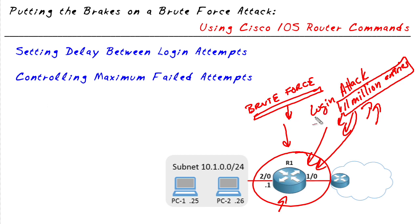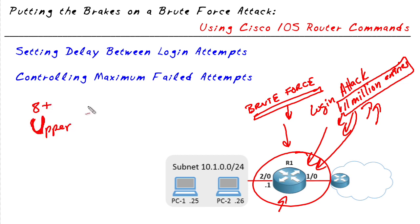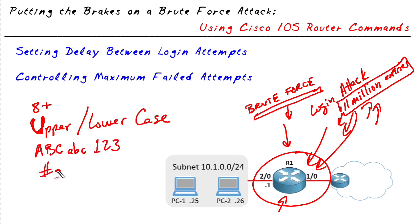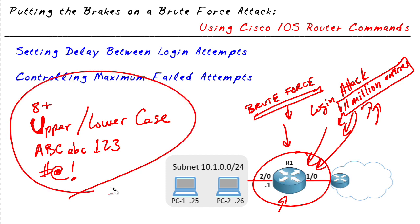Now for either one of these, a great mitigation technique is to use at least eight characters or more. Bigger is better and more secure. Upper and lower case, alpha numerics, and special characters. And by using this combination of techniques, we can help reduce the effectiveness of these types of attacks.